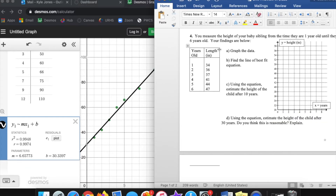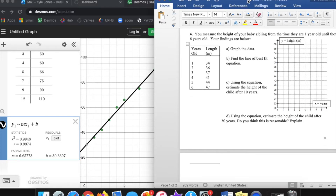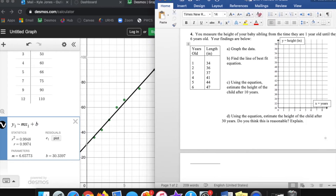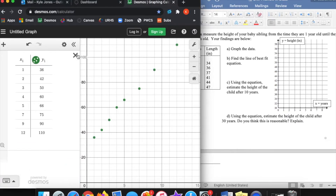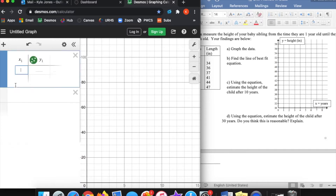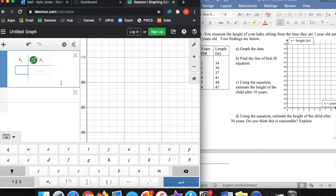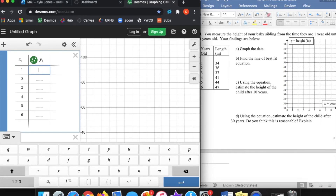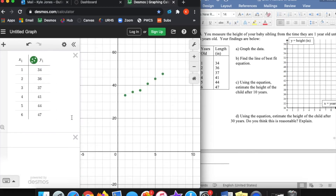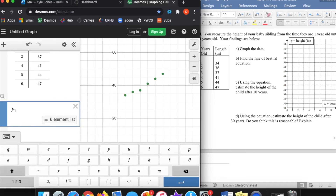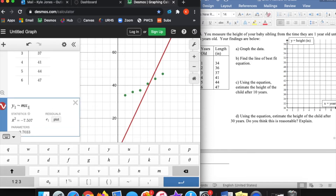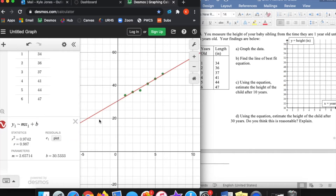The next one, number 4: you measure the height of your baby sibling from the time they are one year old until they are six years old, and your findings are below. Same process — we need to put this table in Desmos. Years old is going to be my x values, and the height is the y values. We still want the line of best fit, so same equation: y1 tilde mx1 plus b. It gave it to me in red this time. So we've got the m and b values — m is 2.66 and b is 30.5.